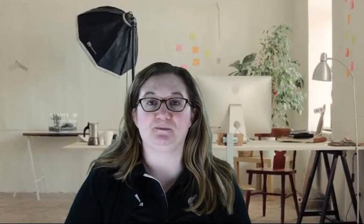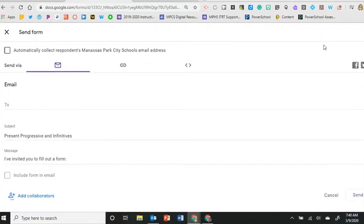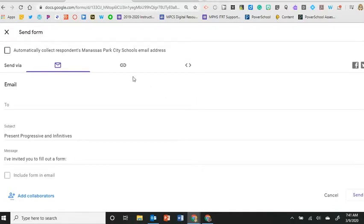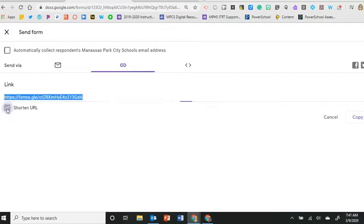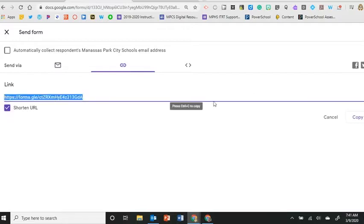Now there's two different ways I recommend delivering this to students. The first way is click on send in the top right corner and select the link icon. I always suggest shortening a link when you can and then copy and paste this into a document or into your LMS in my case Canvas. Then students will click on the link and complete the activity.